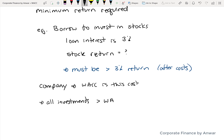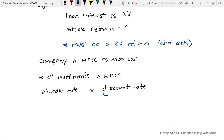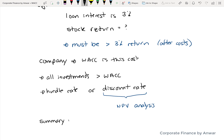This applies to not just purchases — buying a machine would be an investment — but also expanding the company into a different region or a different project; it would all have to earn greater than this number. The weighted average cost of capital is also sometimes referred to as the hurdle rate or the discount rate. The discount rate is commonly used in finance — it is the rate at which money is discounted in a net present value analysis, which I'll cover in a different video. Essentially, the discount rate is the cost of capital for any type of investment decision.